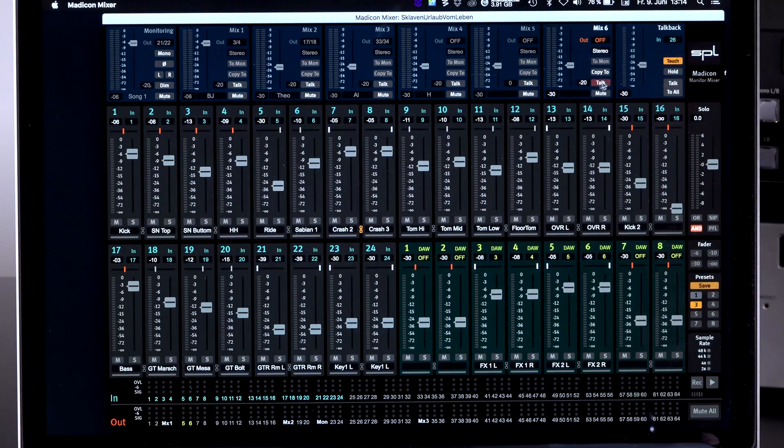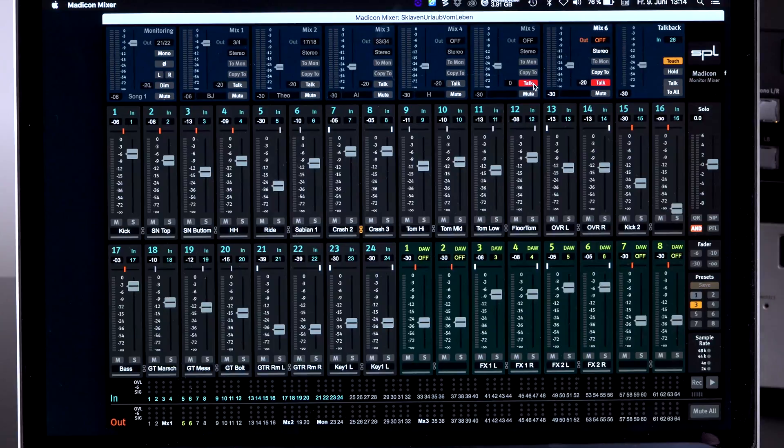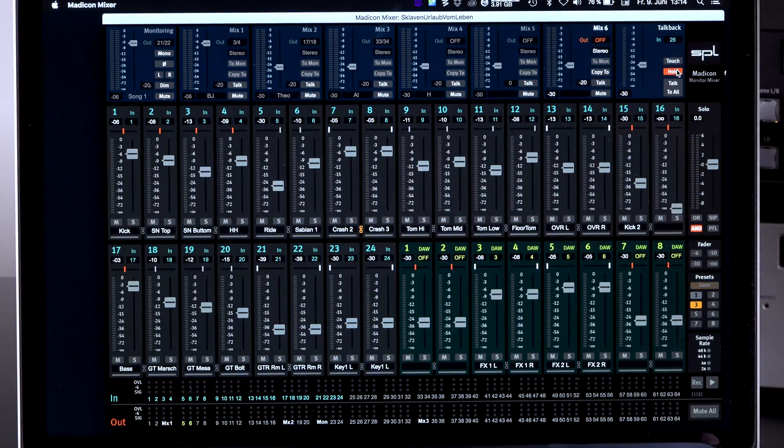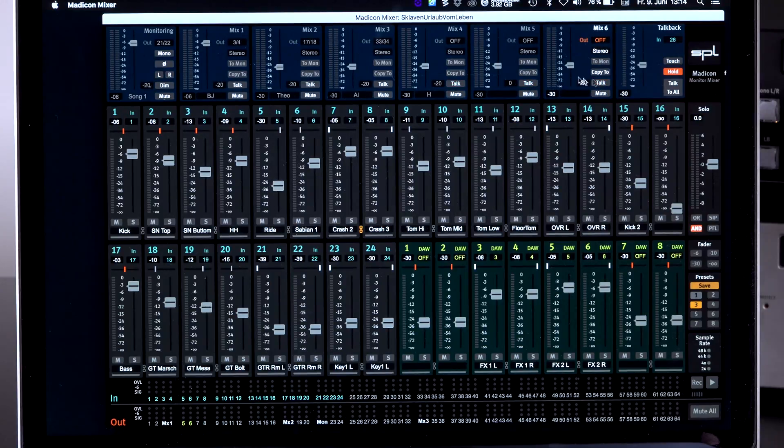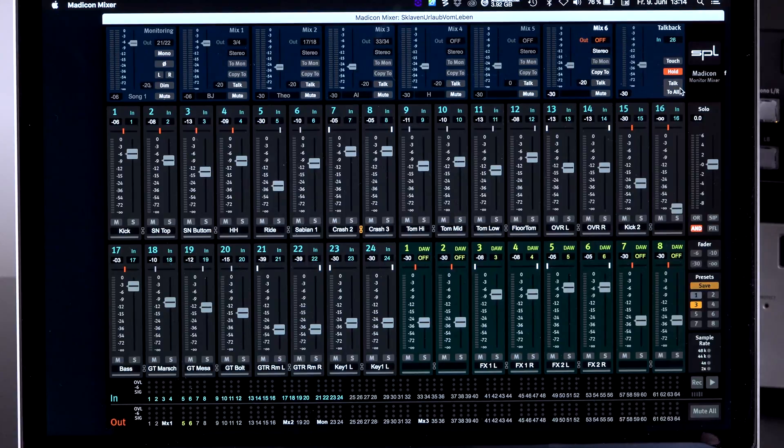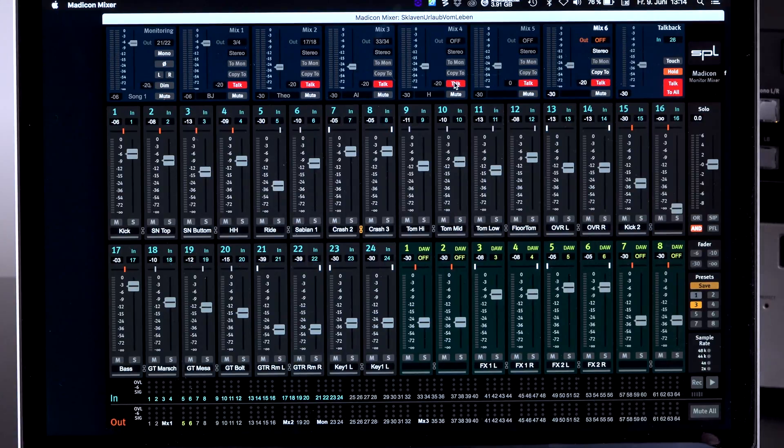I have two options of doing that. Either as a touch button, which means only as long as I click on the mouse, this will be on and off or on a hold. Hold means it stays on. And I have to really switch it off again. Talk to all is also possible.